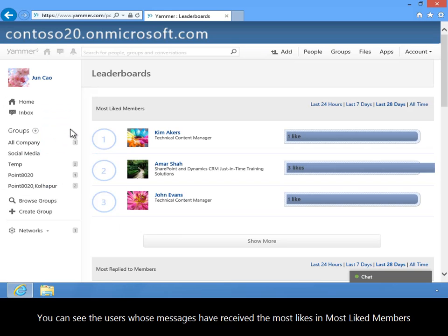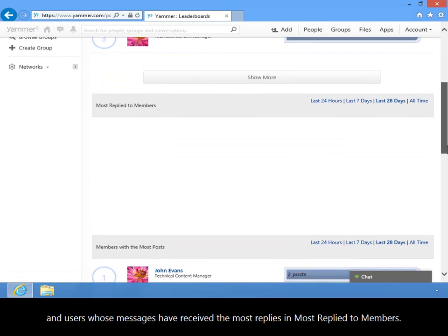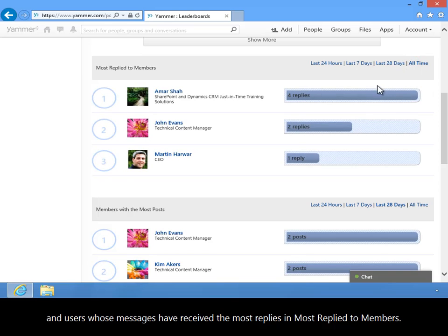You can see the users whose messages have received the most likes in Most Liked Members, and users whose messages have received the most replies in Most Replied To Members.